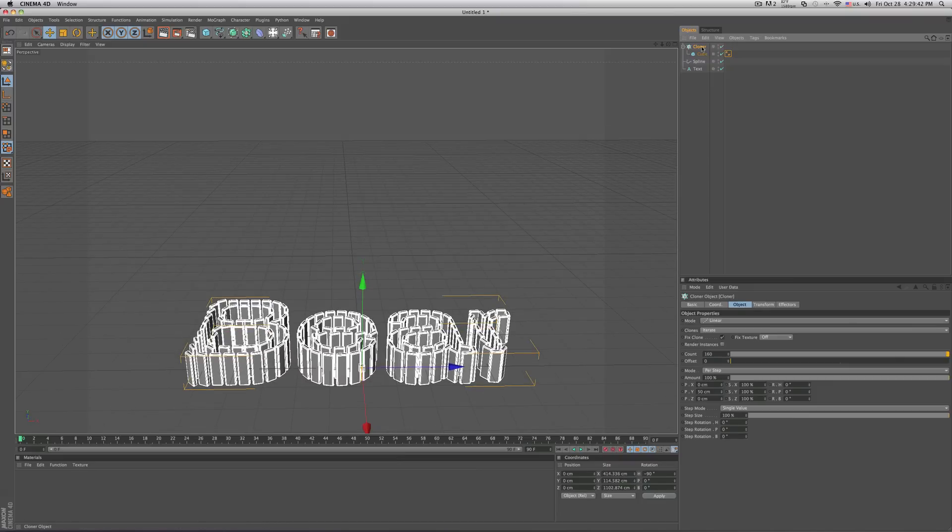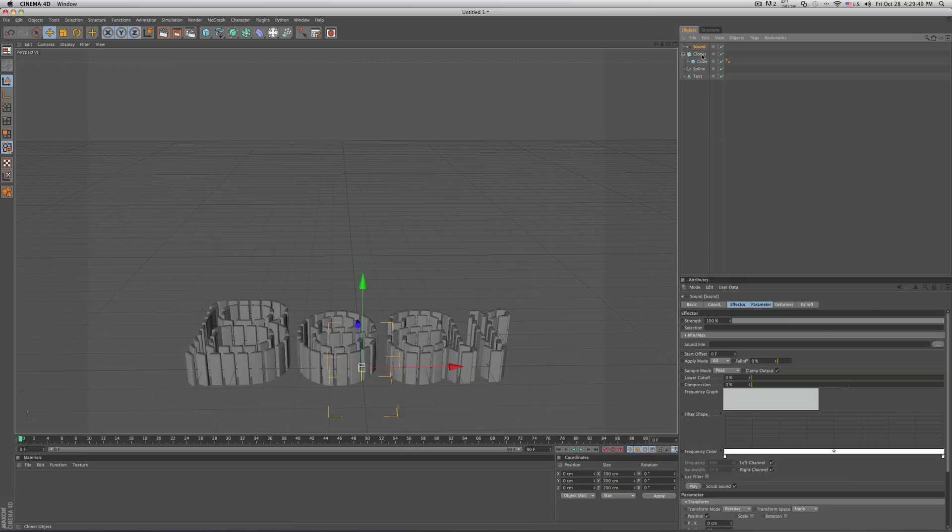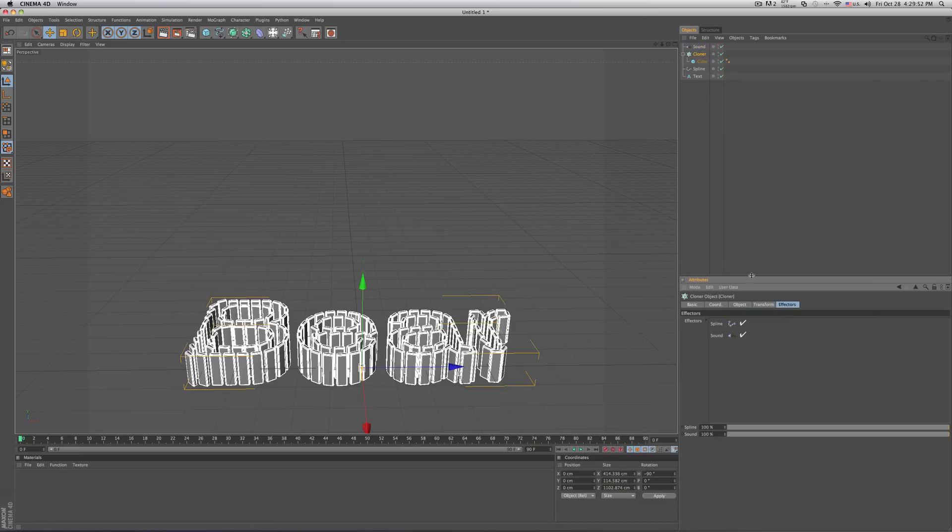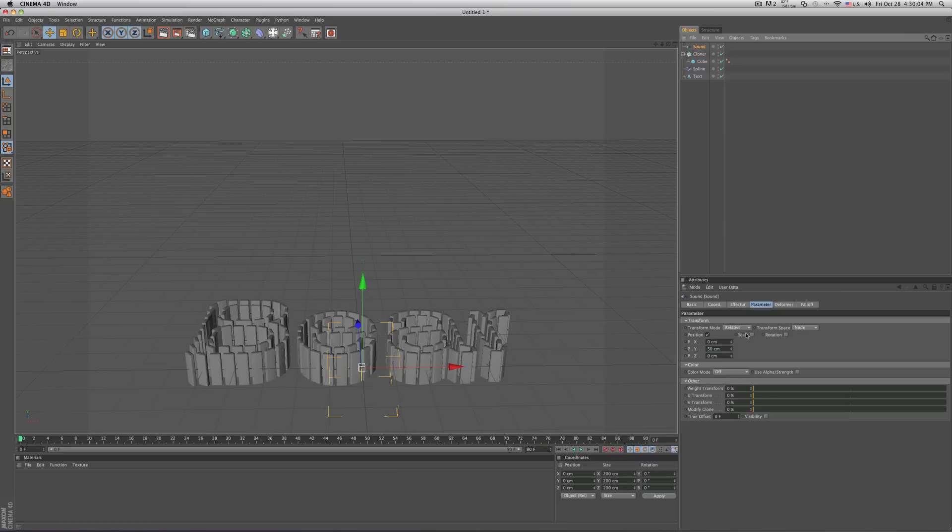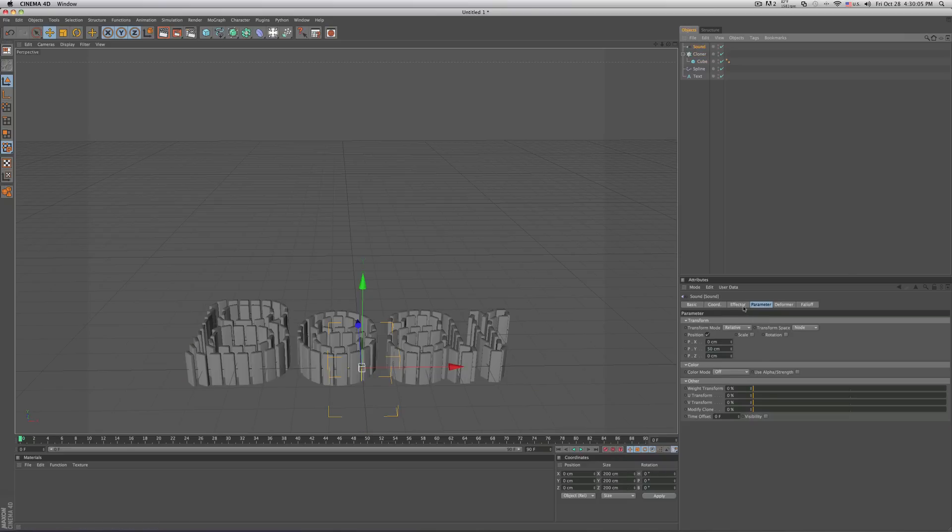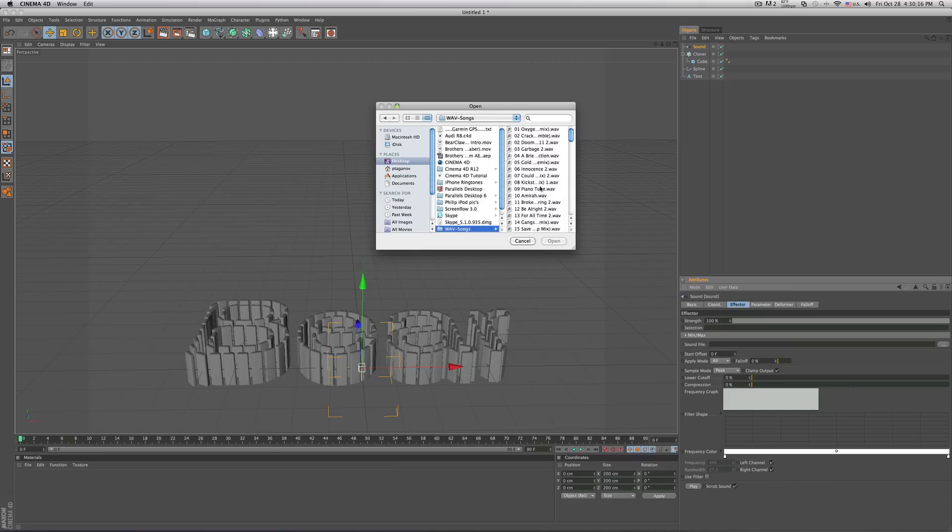Now go ahead and click on your cloner, go to mo-graph, effector and sound. Just to make sure that you have the sound in the right spot, go in your cloner and hit effectors and if the sound is not there just go ahead and drag it over like that. So now go ahead and click on your sound and go in your effector and where it says sound file click on these three dots and in order for this to work you need a wave file song. If you don't have that go on youtube and just look at some videos how to fix that.